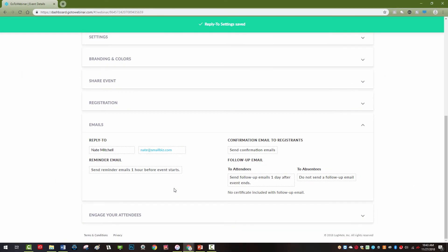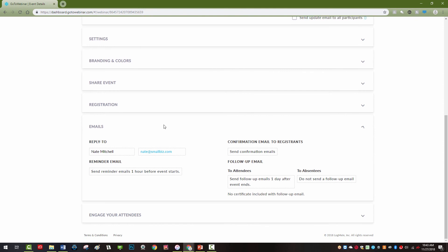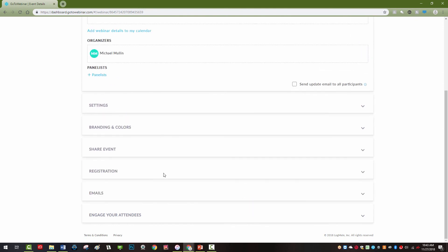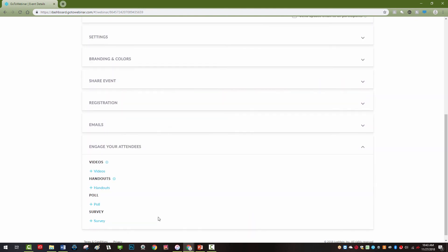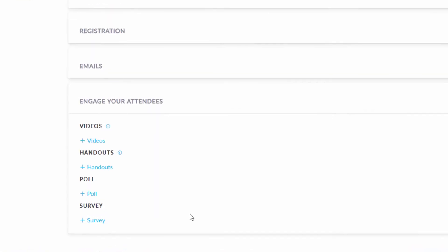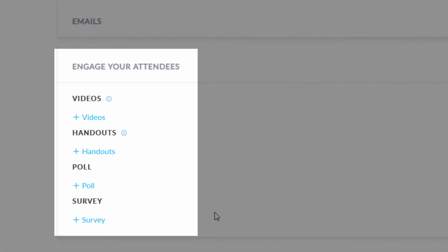Finally, the Engage Your Audience tab gives the organizer the ability to add videos, handouts, polls, and surveys during a webinar. They can be utilized before, during, and after a webinar event.